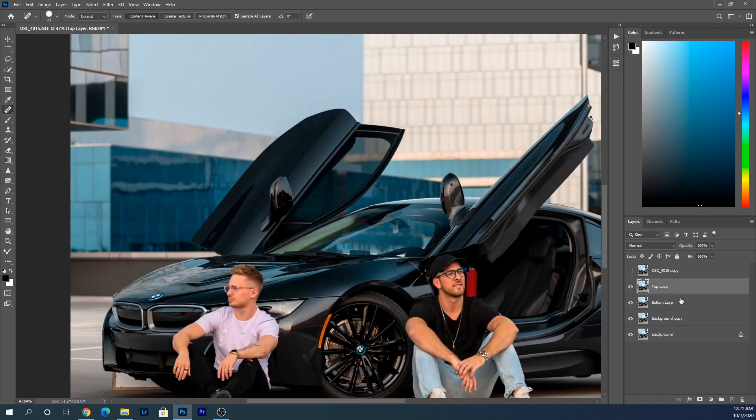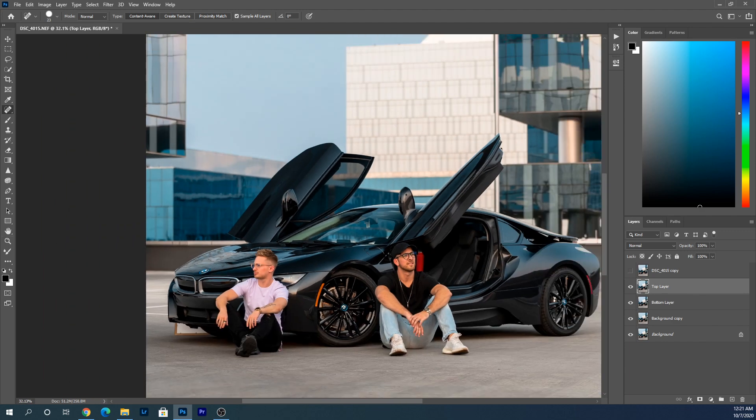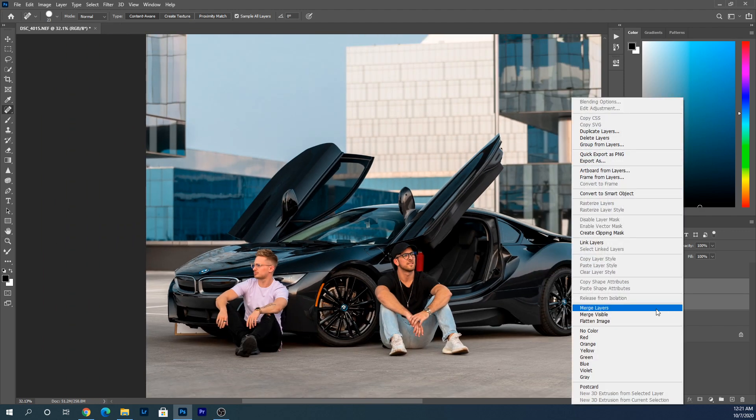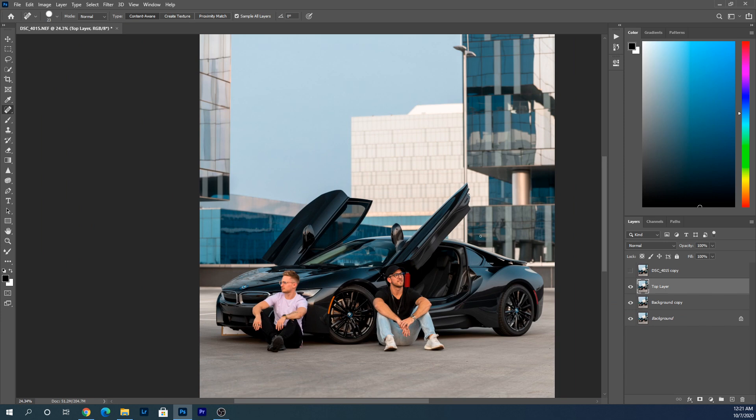So there we go. Now what I'm going to do is merge these two layers together, and boom, you're done. That's how you get rid of distracting objects in the background of your images.